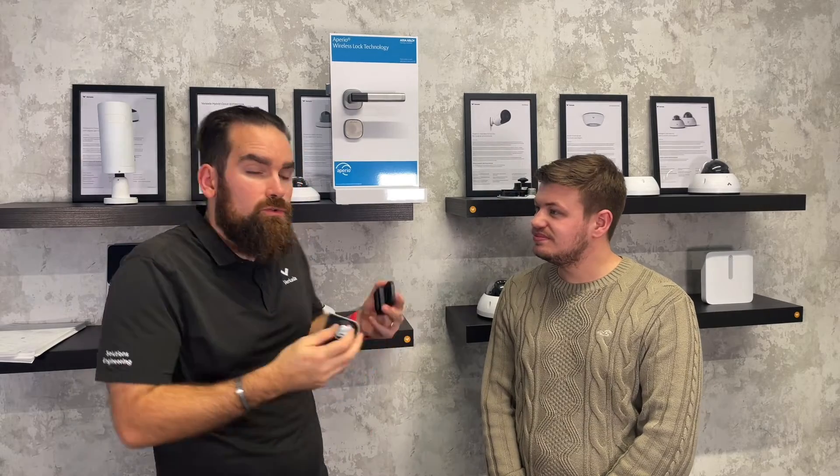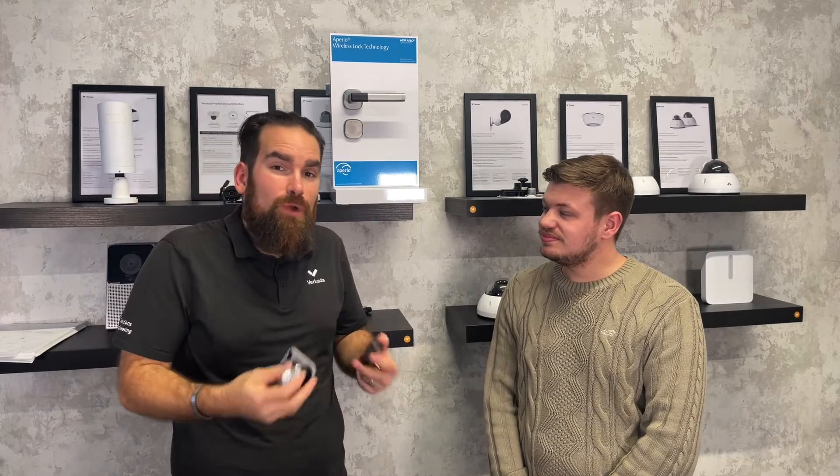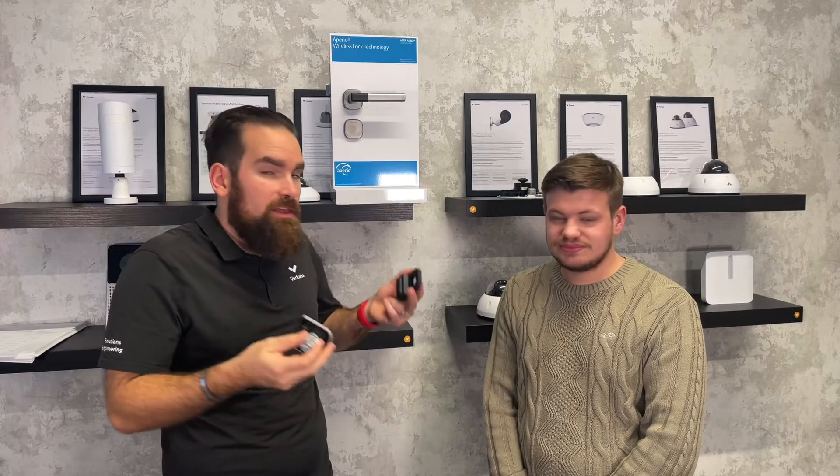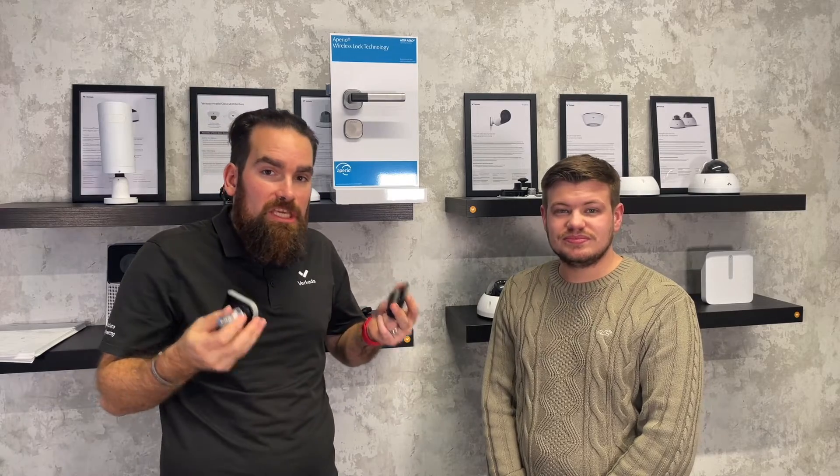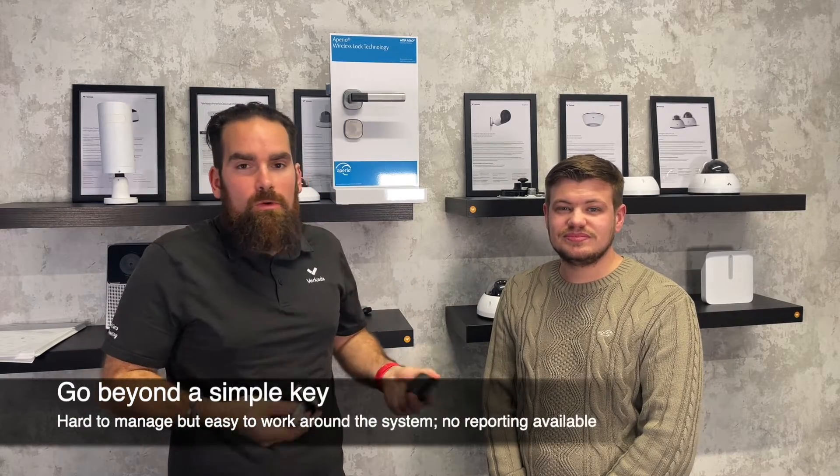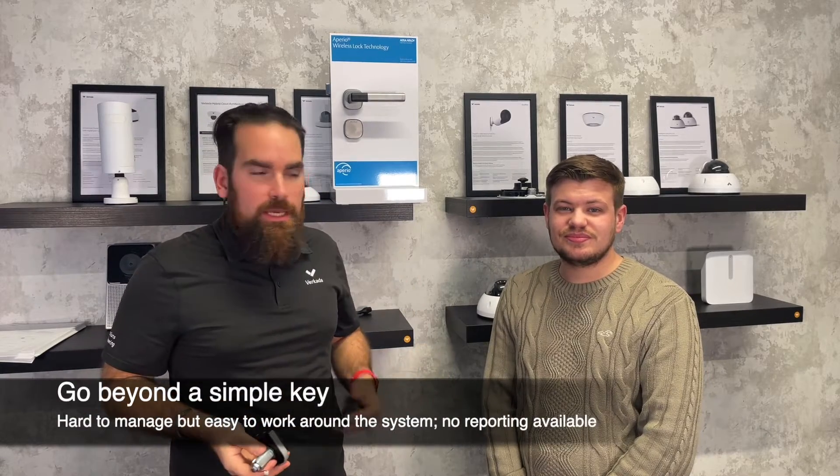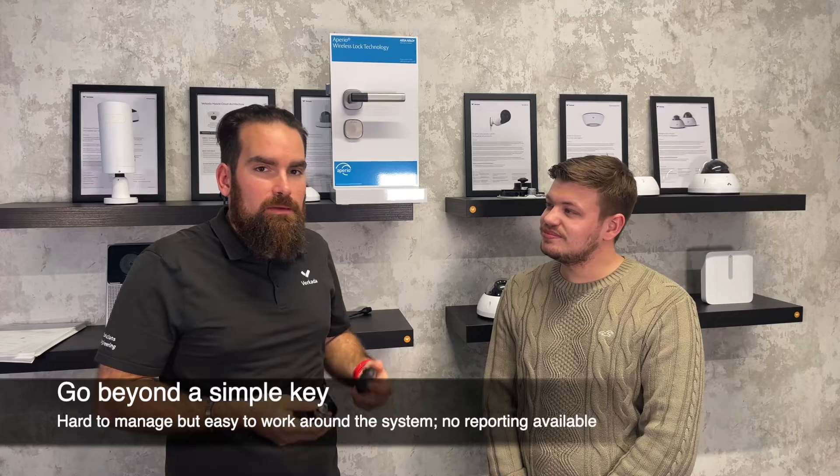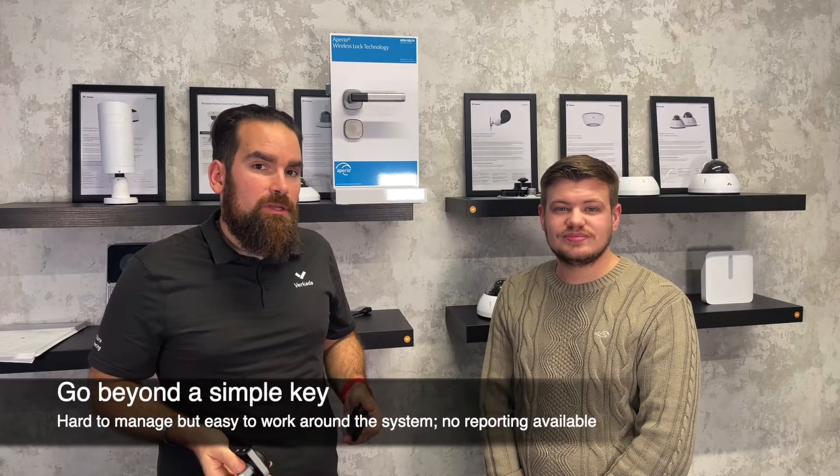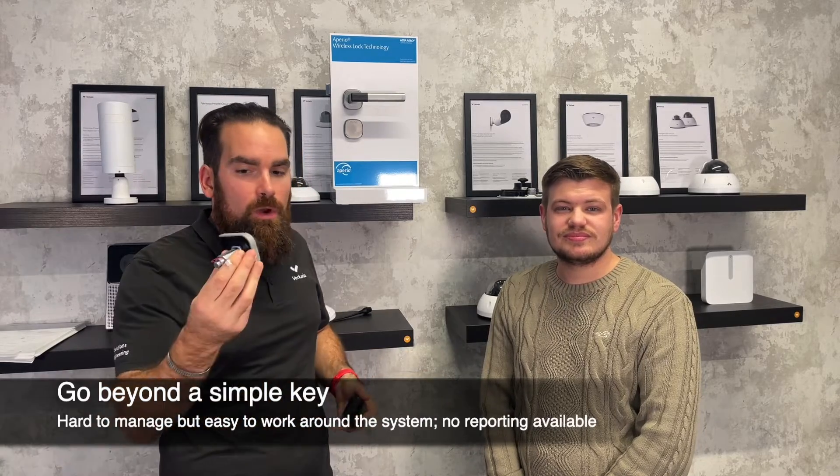And remember what we're trying to do is move away here from not having anything or even a key. If you think about this, what will happen to that key? It can get lost, it can get copied, you don't really know who's entering that particular area.